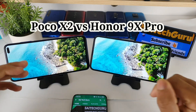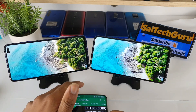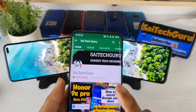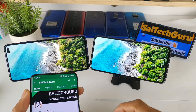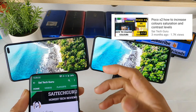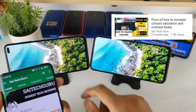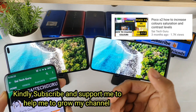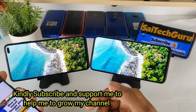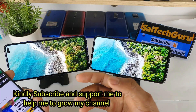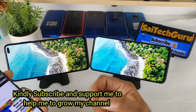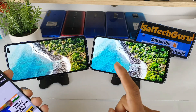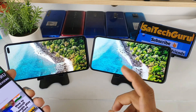So previously friends, I did plenty of display comparison reviews with both the phones. The reason why I am doing another video is because in the POCO X2 there is an option to increase the colors, which is not available in the Honor 9X Pro.